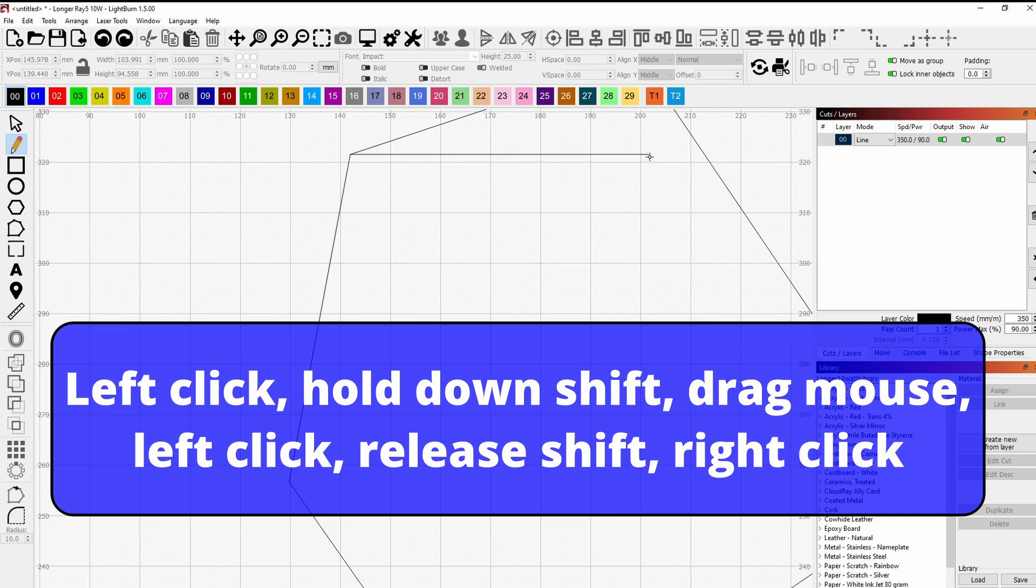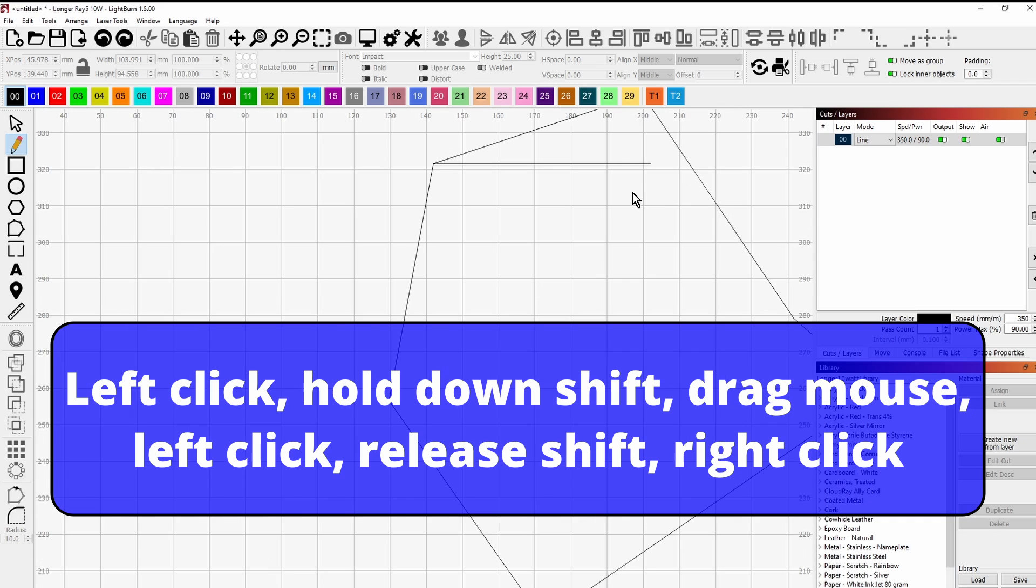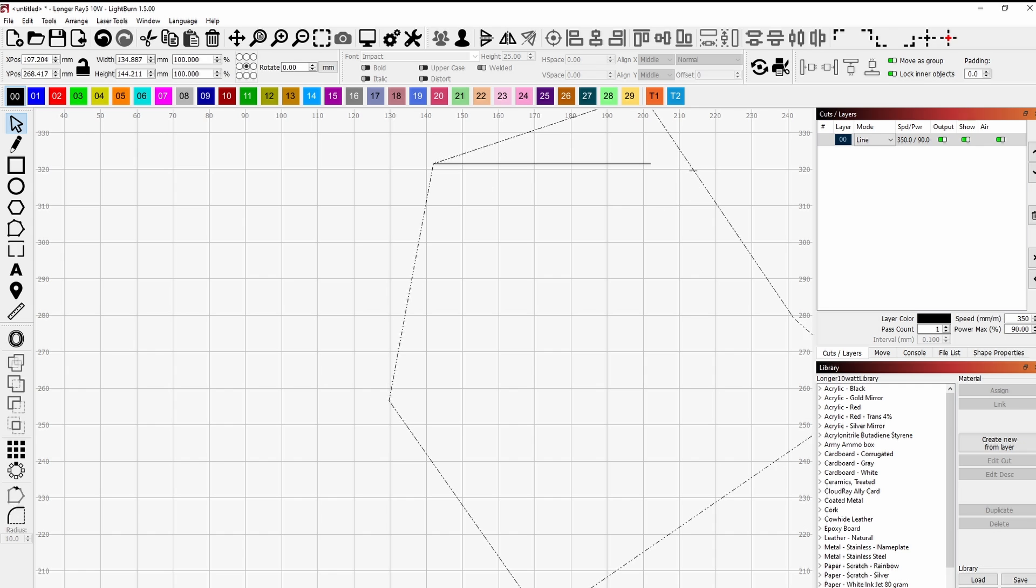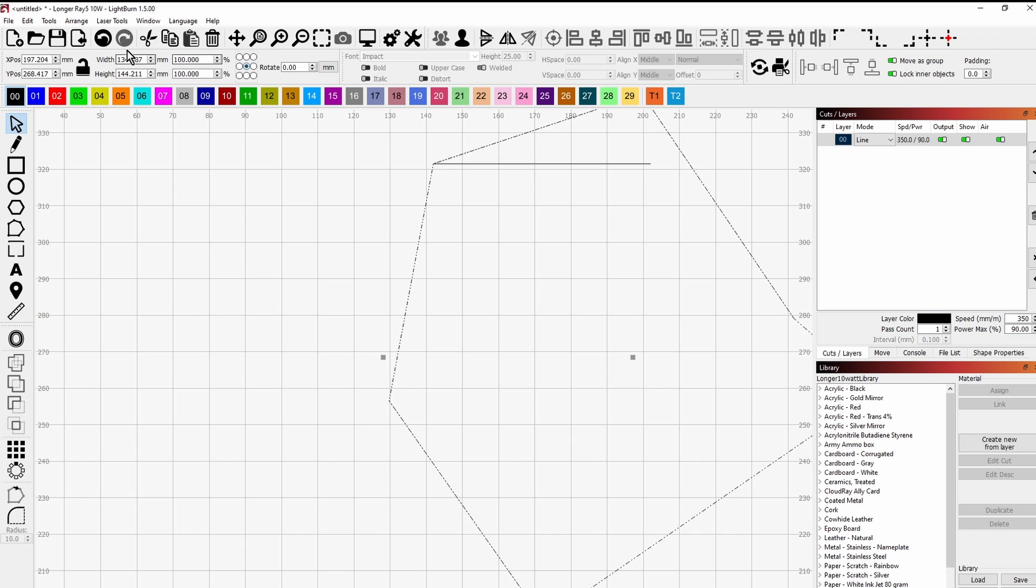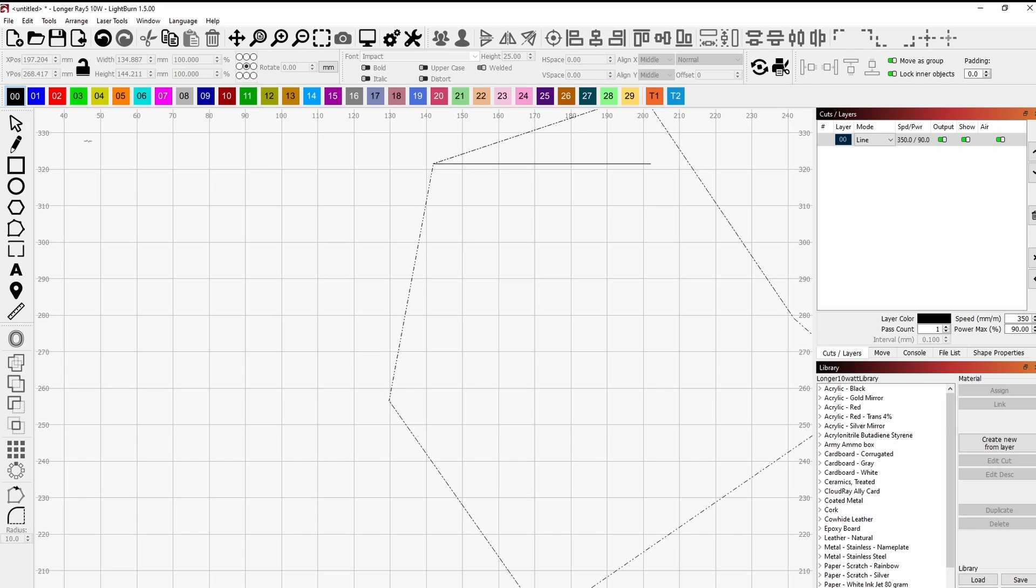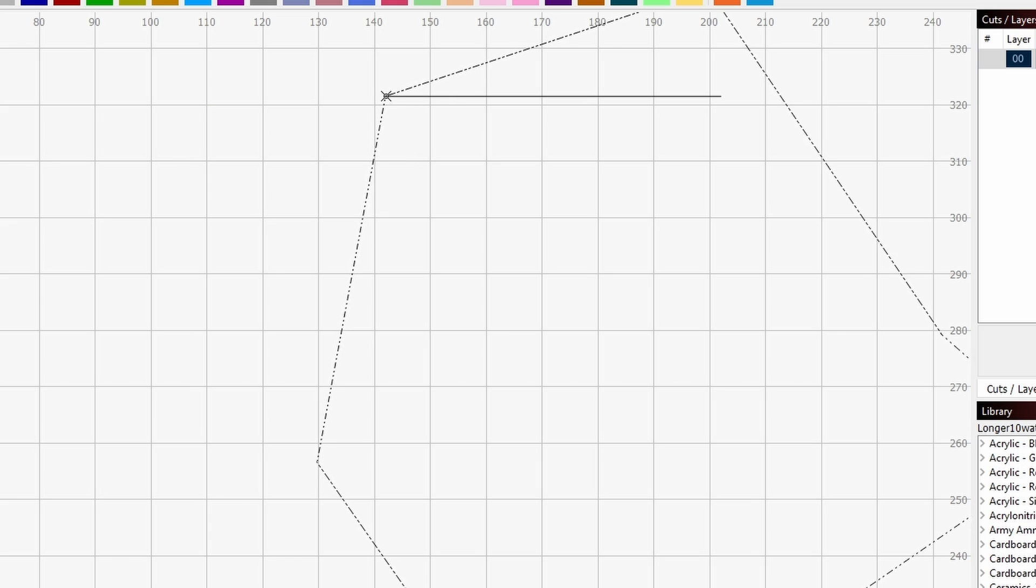Now I've got a horizontal line that I want to rotate this one so it's horizontal to that one. Click the shape with the selection tool, click the shape, make sure your selection mode is in the middle, then go to Arrange > Two Point Rotate. Click on the end of the line you've just drawn.